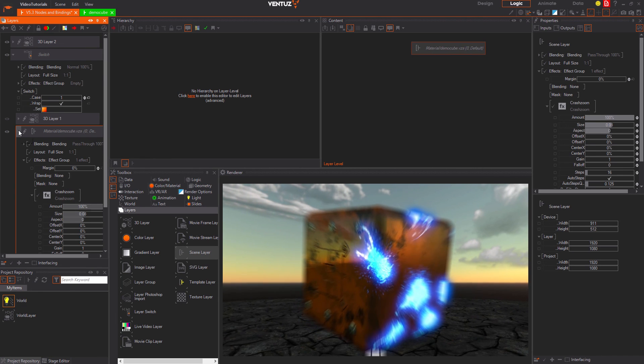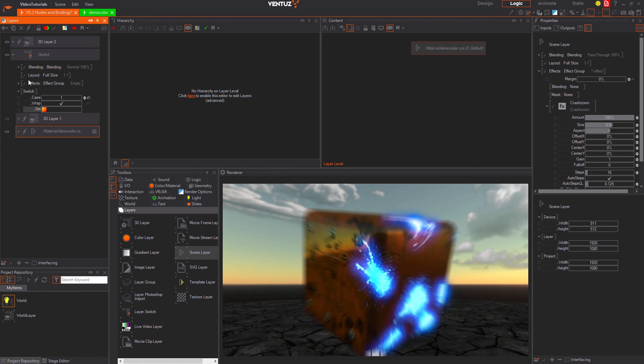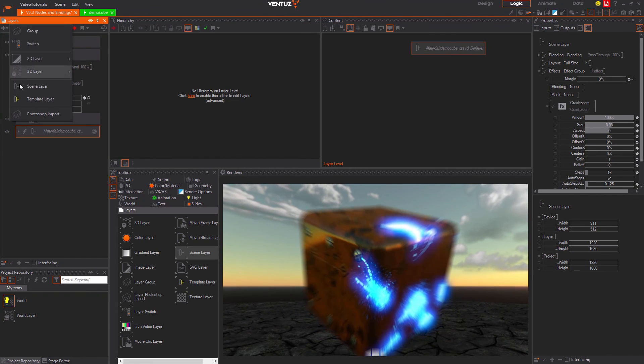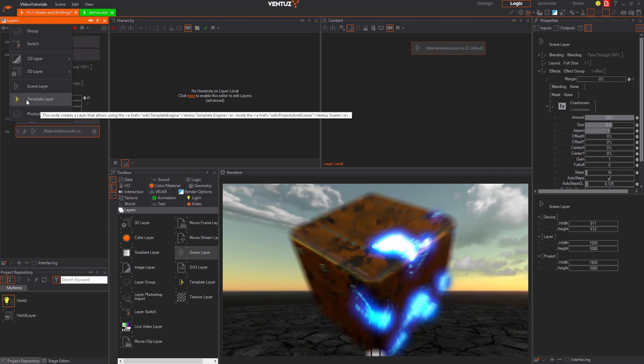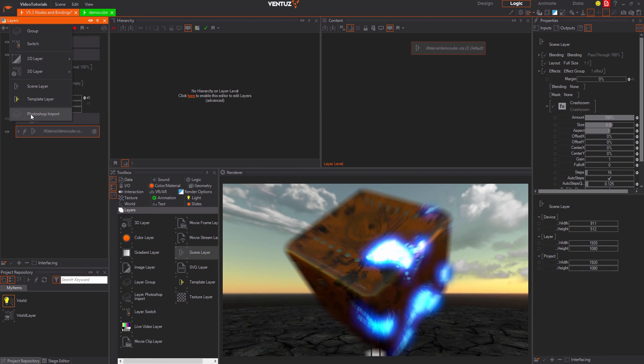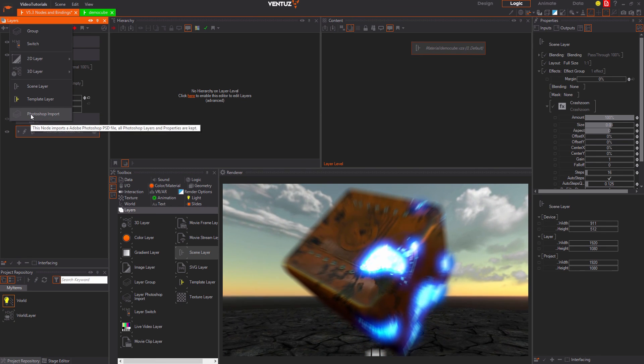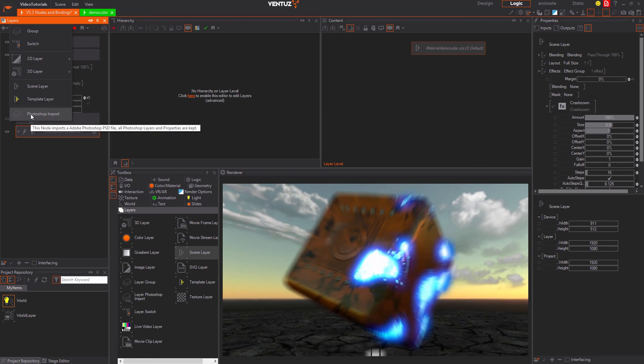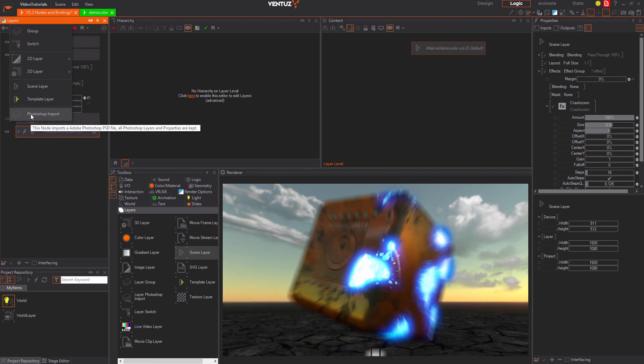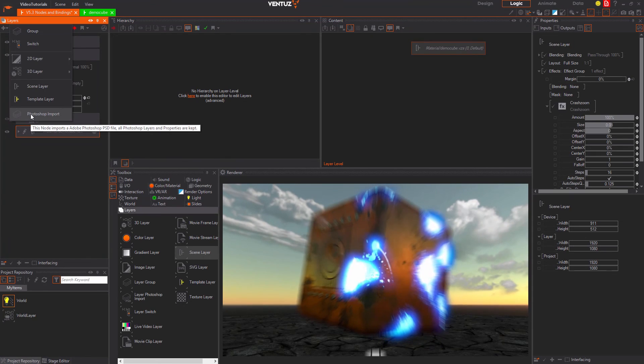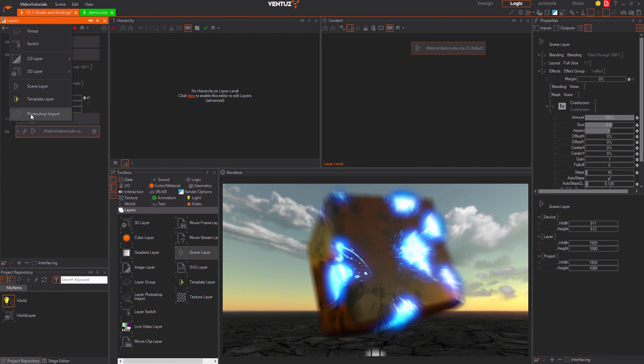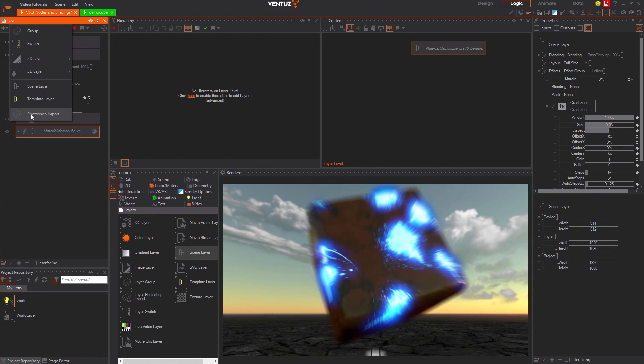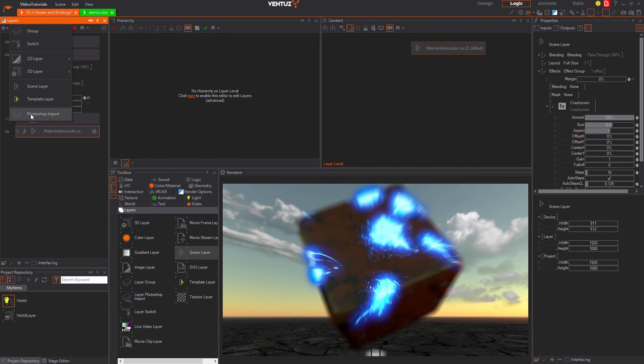The template layer uses the template engine to load scenes and drive their animations. But except for this just works like a scene layer. The template engine is a very big and advanced topic and therefore will be discussed in its own tutorial series.